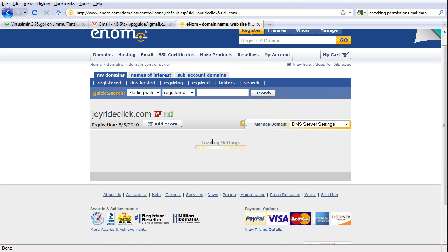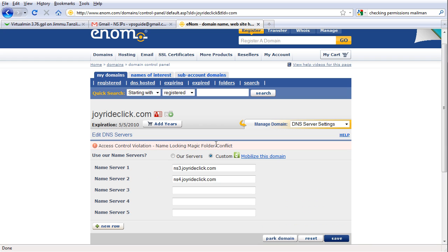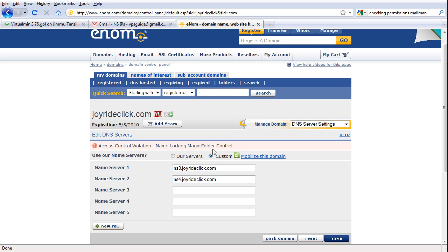And again, don't mind the access violation. It's just an enum thing. So for example, you are not using enum as your domain registration provider.